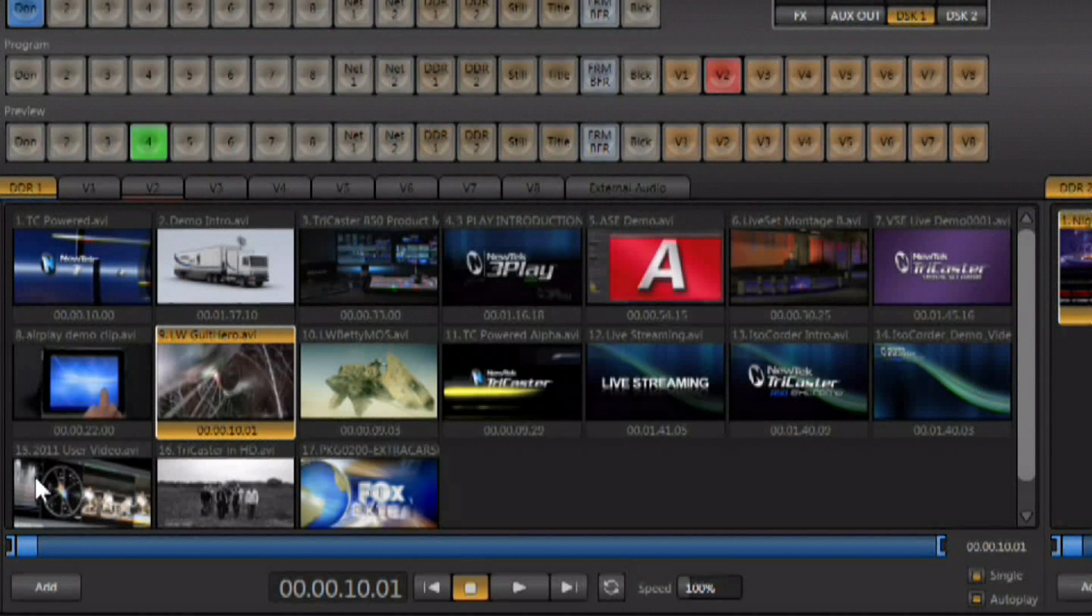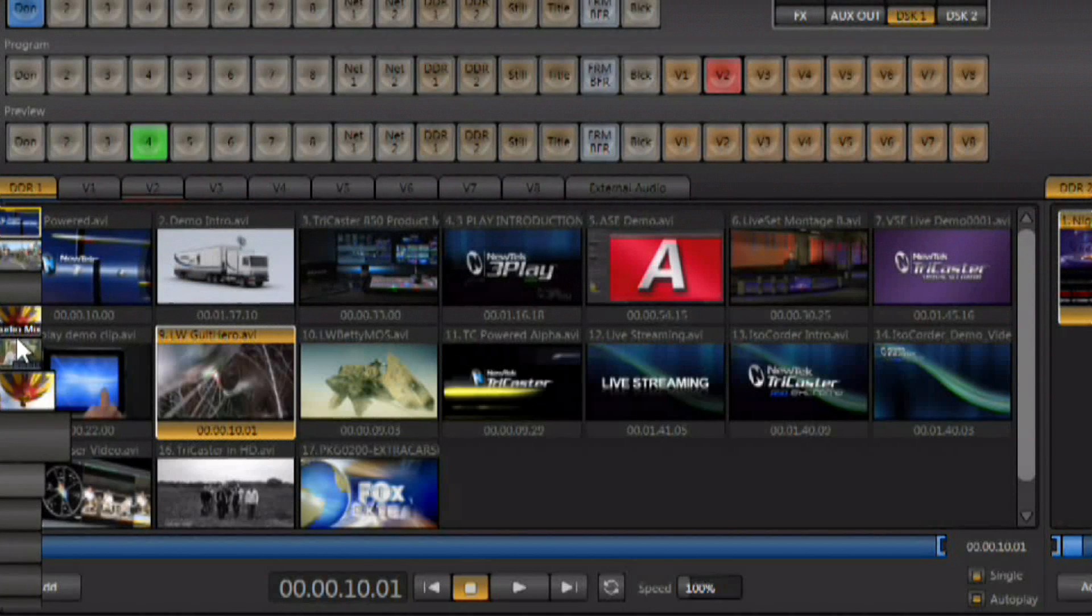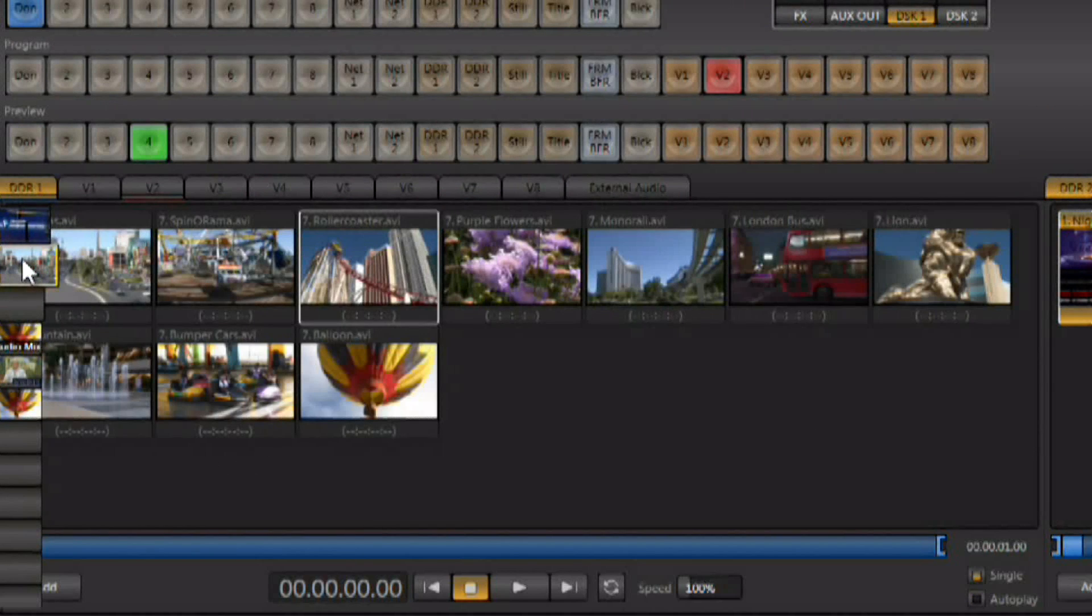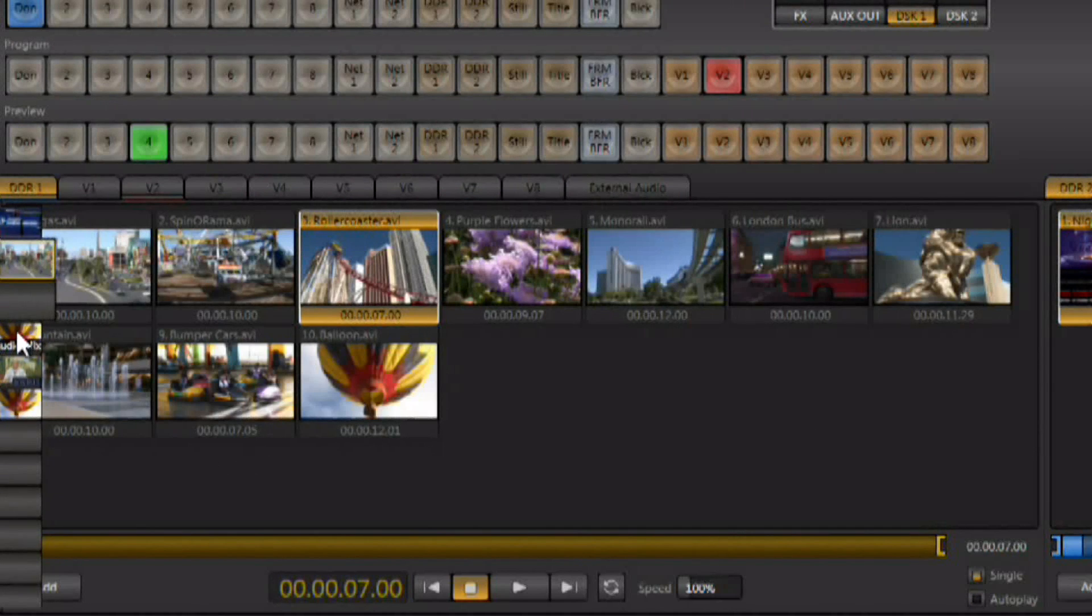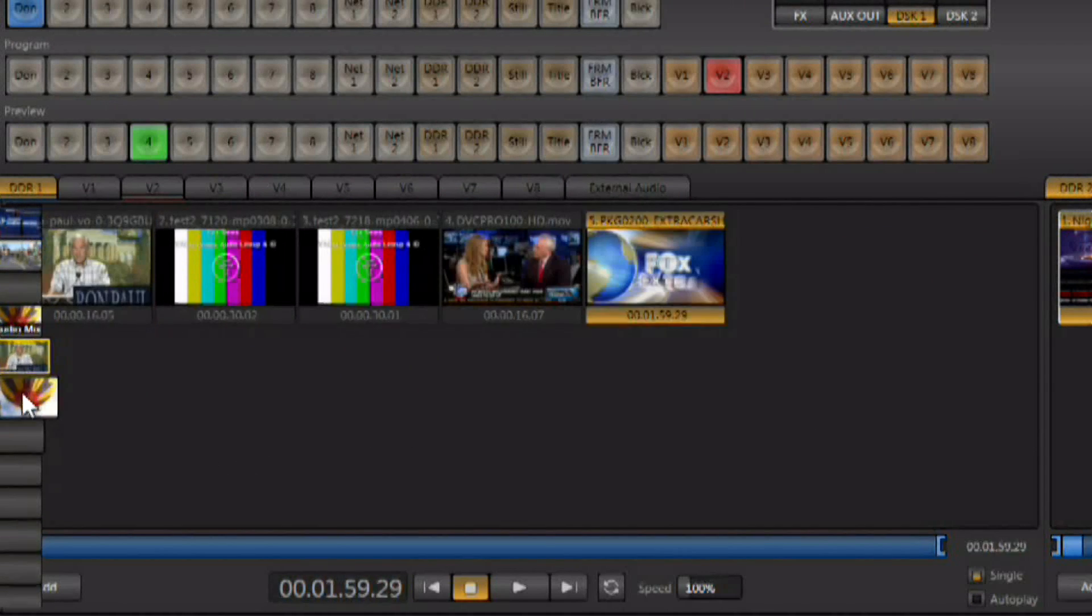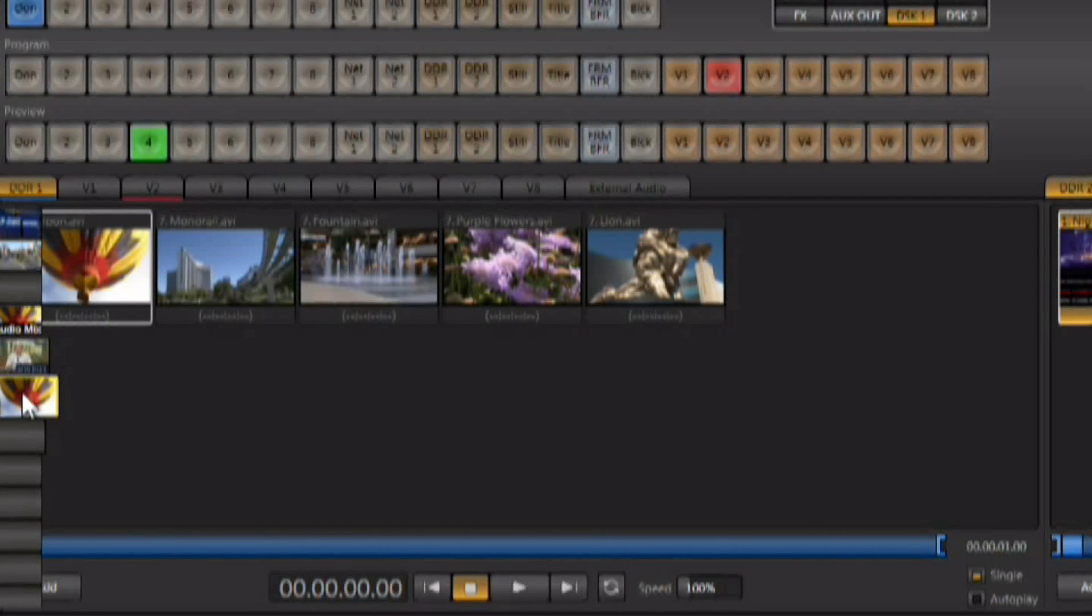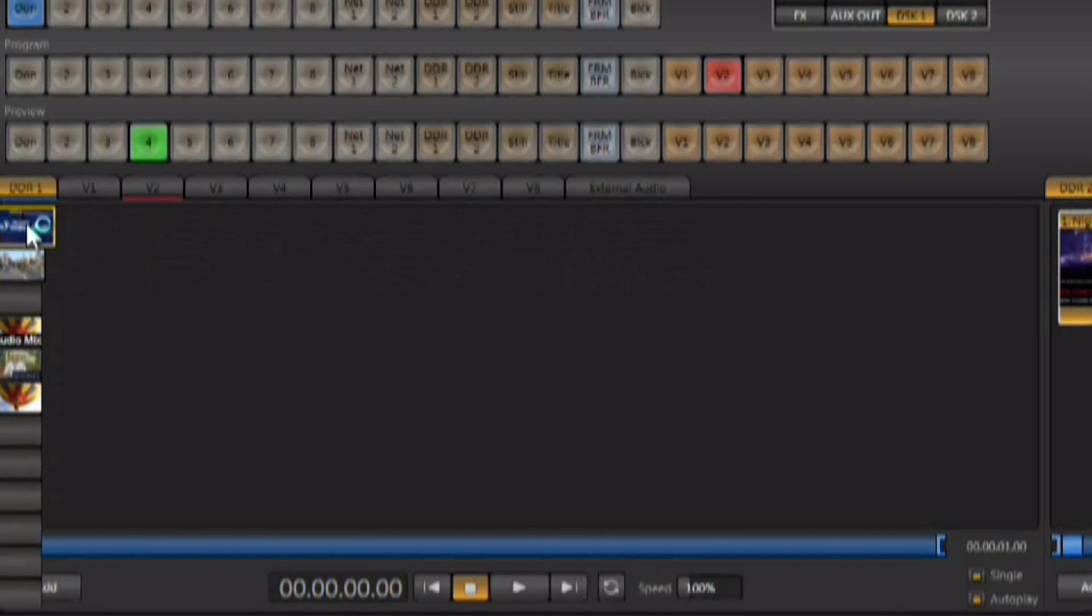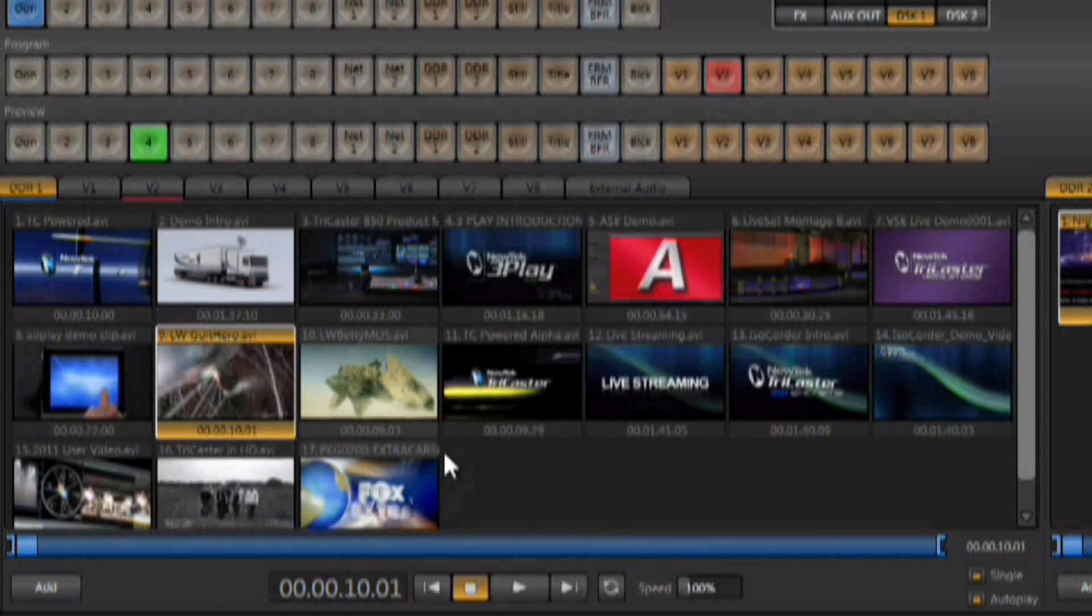The DDRs also work with presets, and we talked about this when we were loading the DDRs up. You have the ability to create different presets with different types of media, giving you instant access to a large variety of media very quickly and easily.